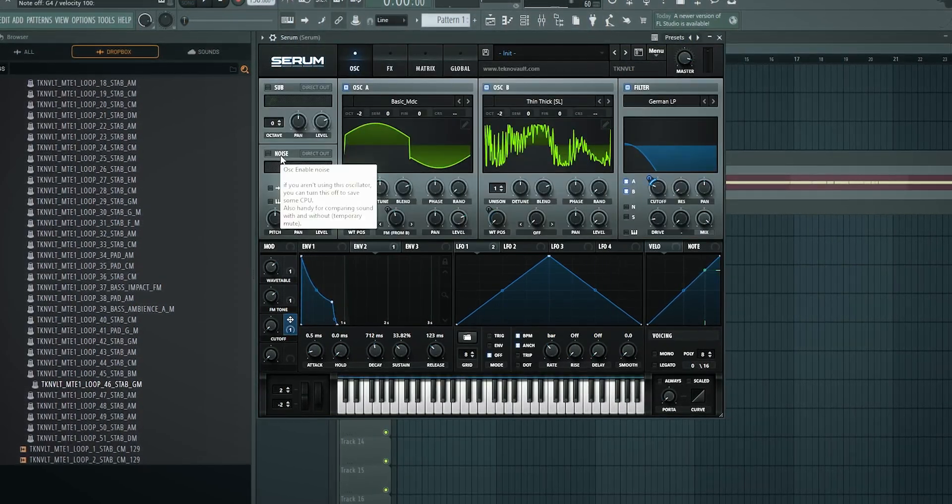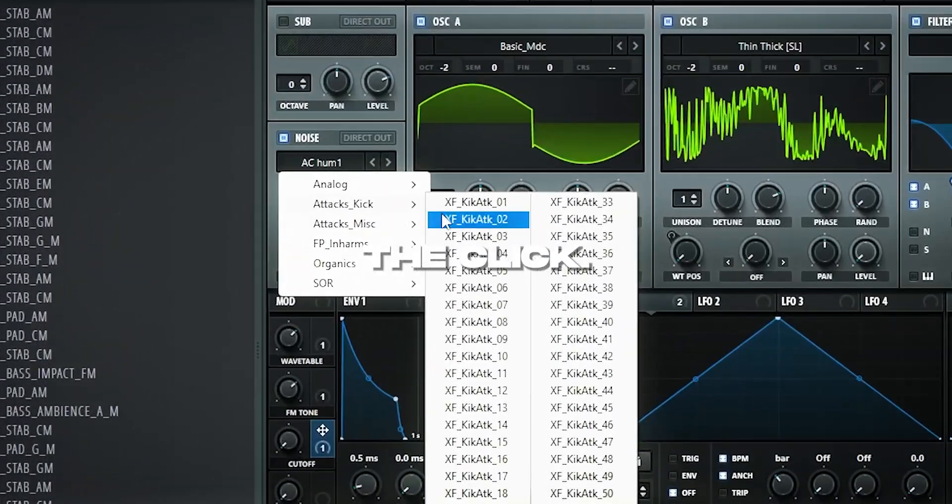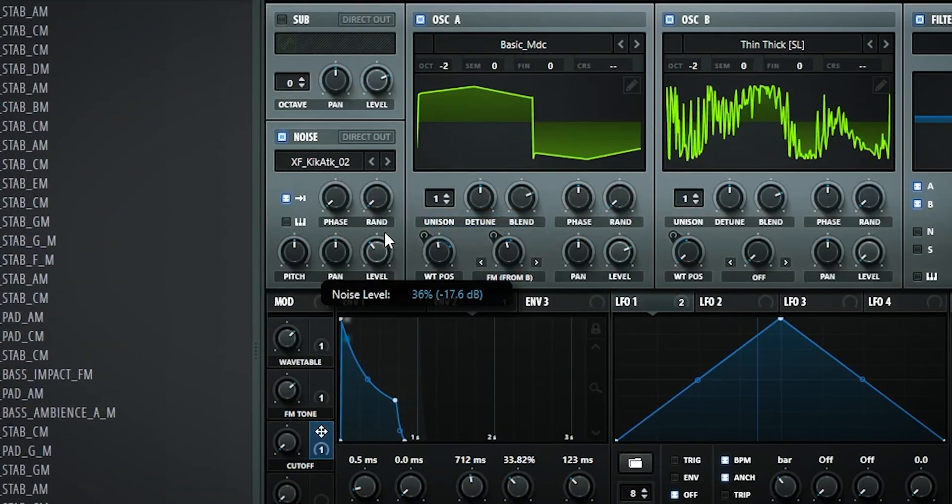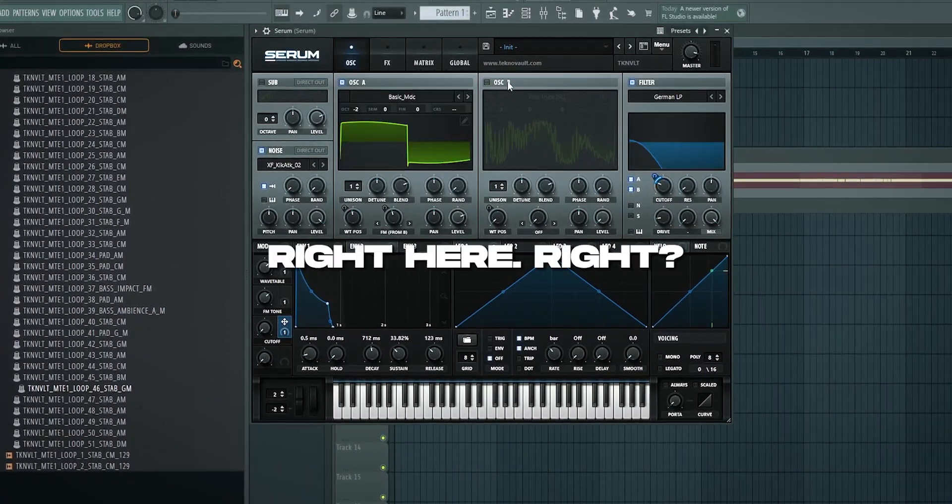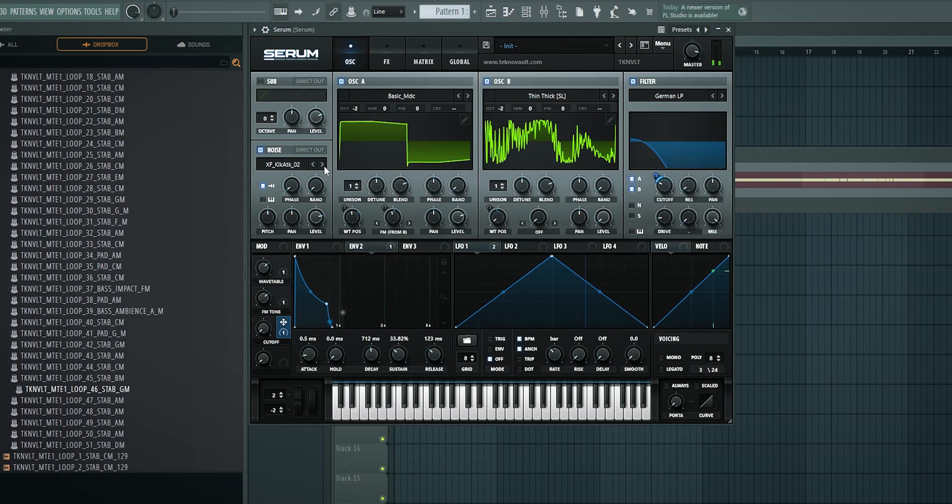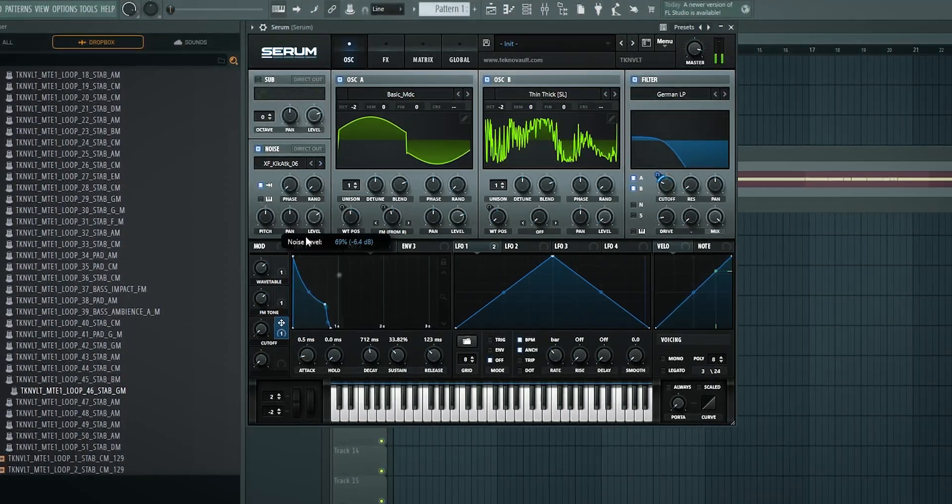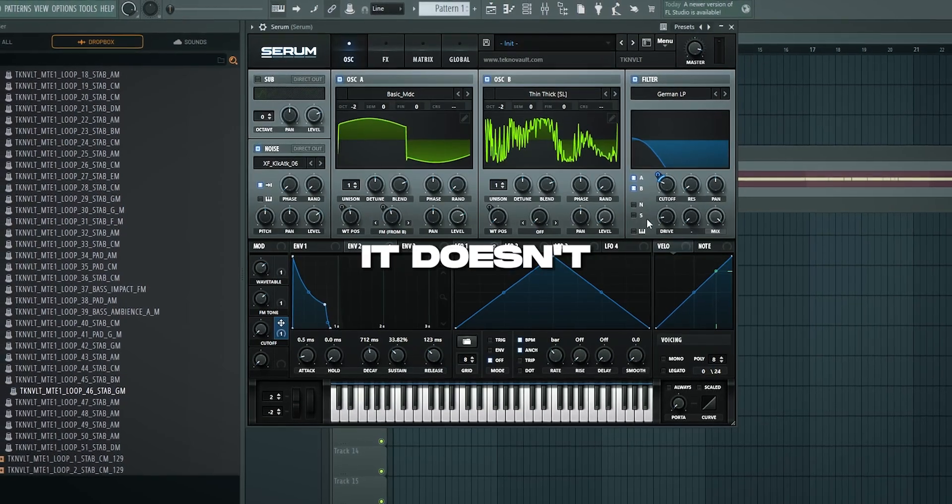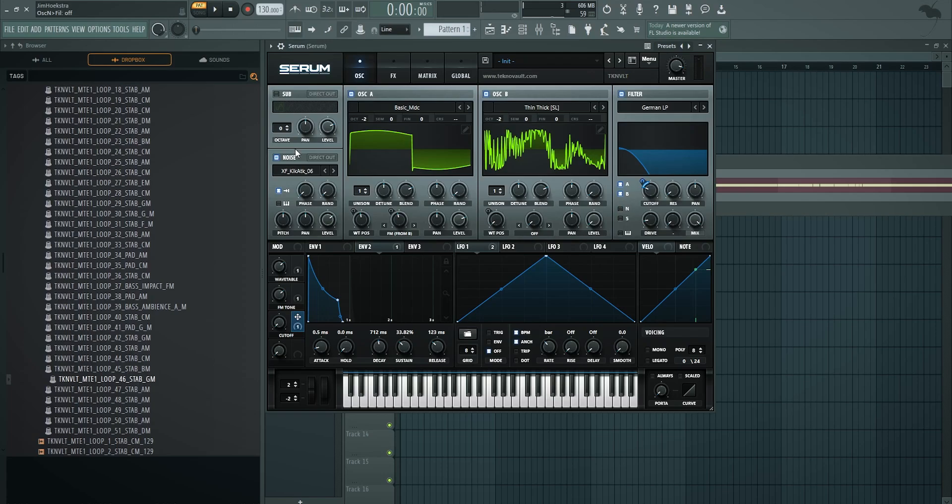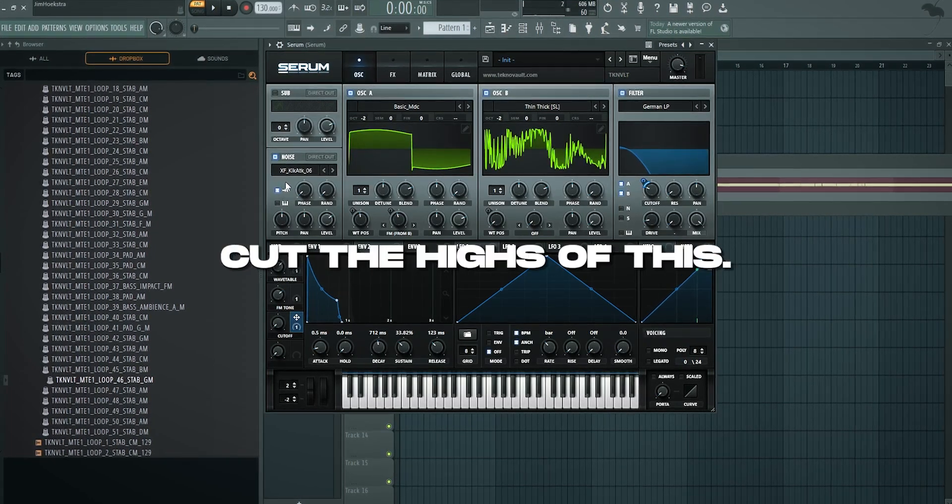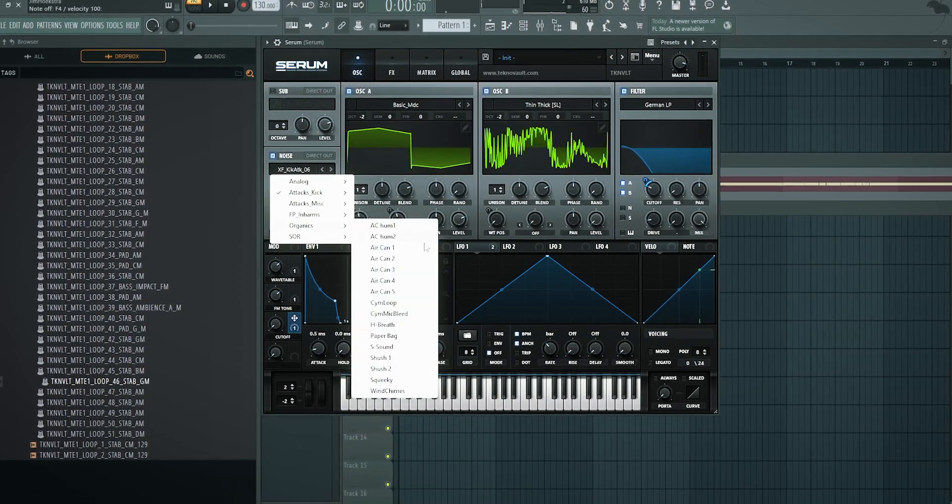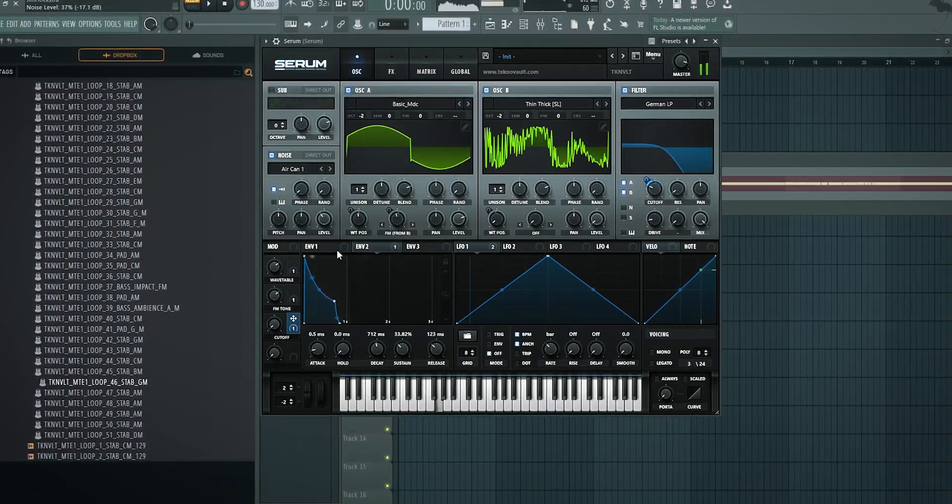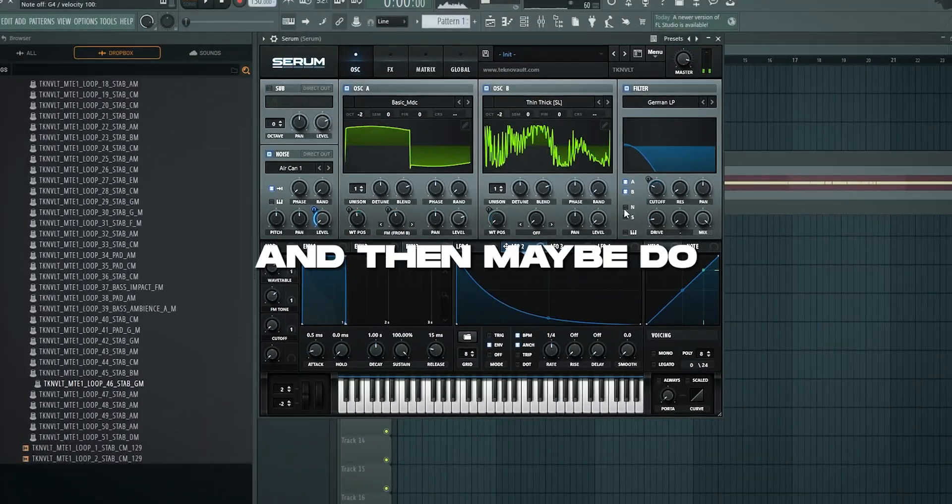To now spice this up, you can add a noise oscillator. One thing you can use it for is to increase the click - you can use a kick attack, put it on one shot. This improves the click. This is actually really nice to have. You just need to make sure it doesn't go to the cutoff right here, otherwise you lose the highs. But what you can also do is something like an air can, add a little bit of attack like this, and then maybe do get it through the filter.